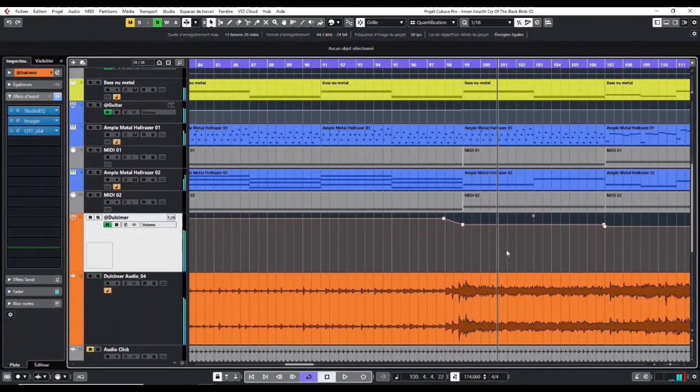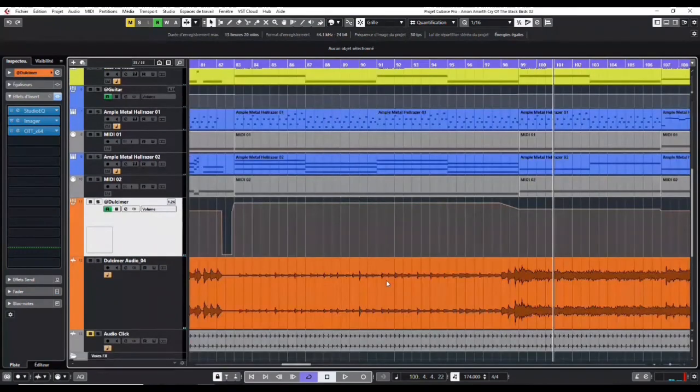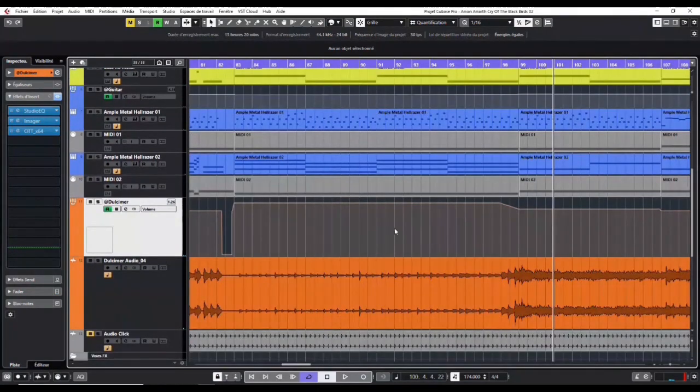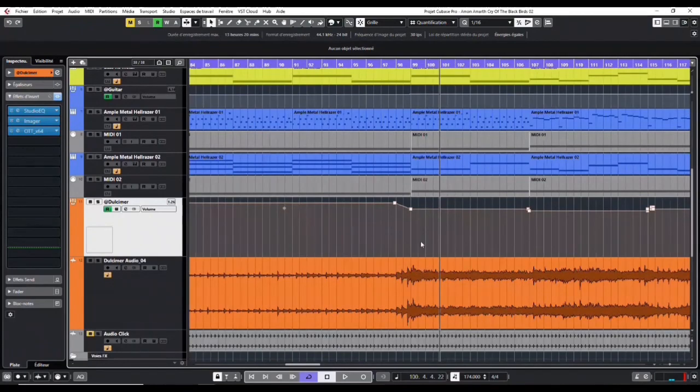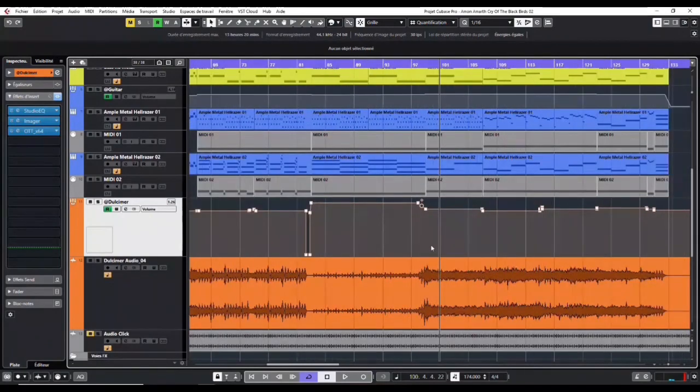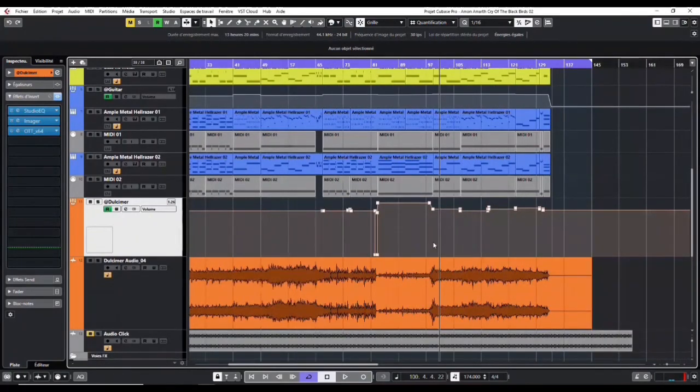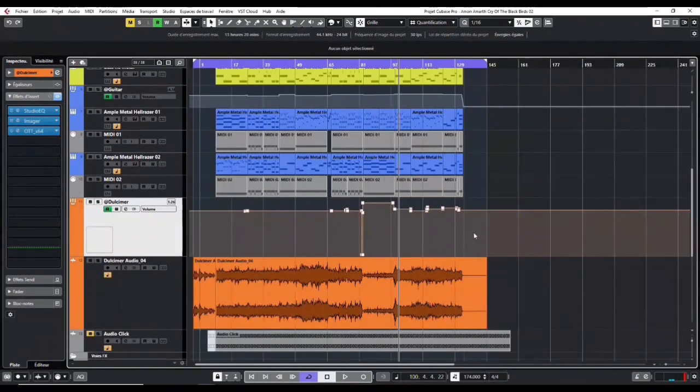You could hear that the dulcimer still stands out, is still audible, even when I played it quieter. So this is a kind of technique that is very commonly used to emphasize the dynamics and make an instrument stand out in the mix.